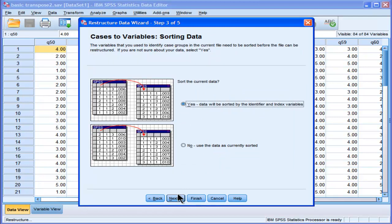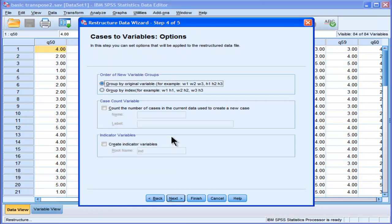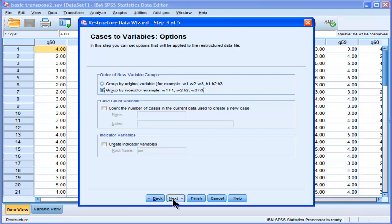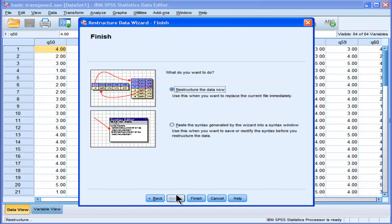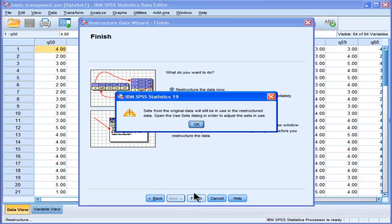Yep, that's what I want. And then I want to group it by index, not by the original variable. Group by index. Restructure data now. Yes. And just click OK.